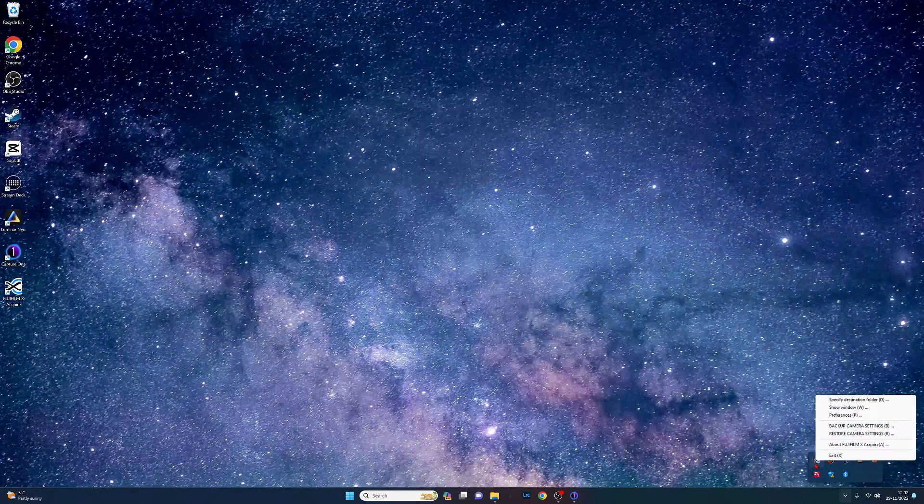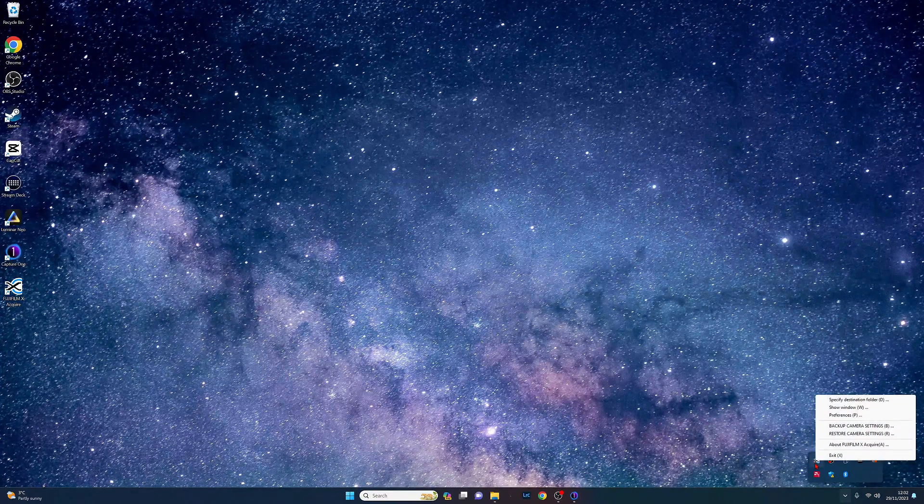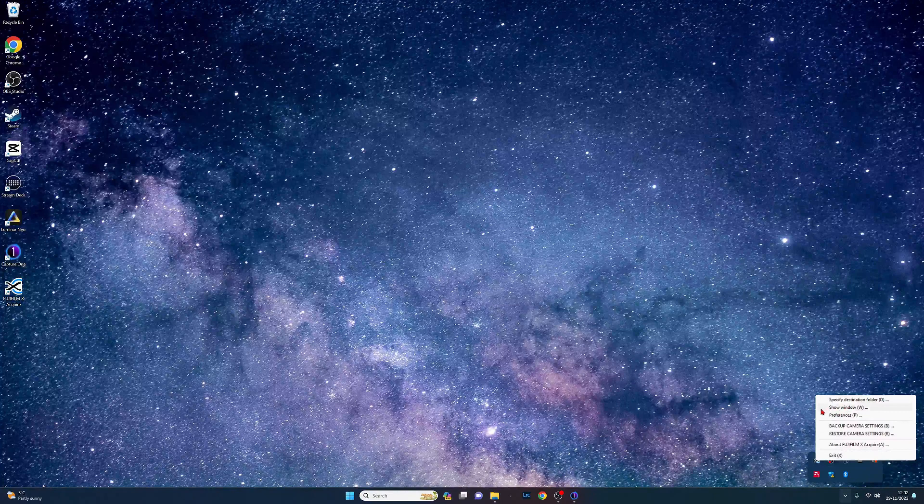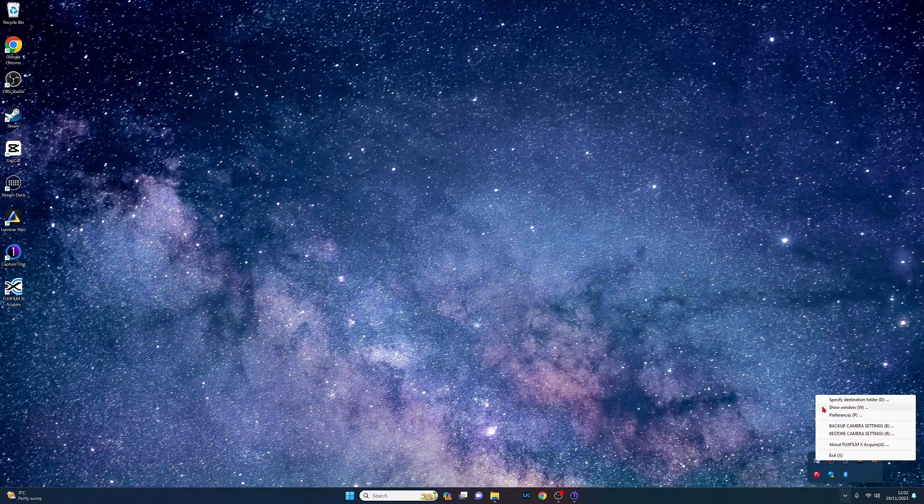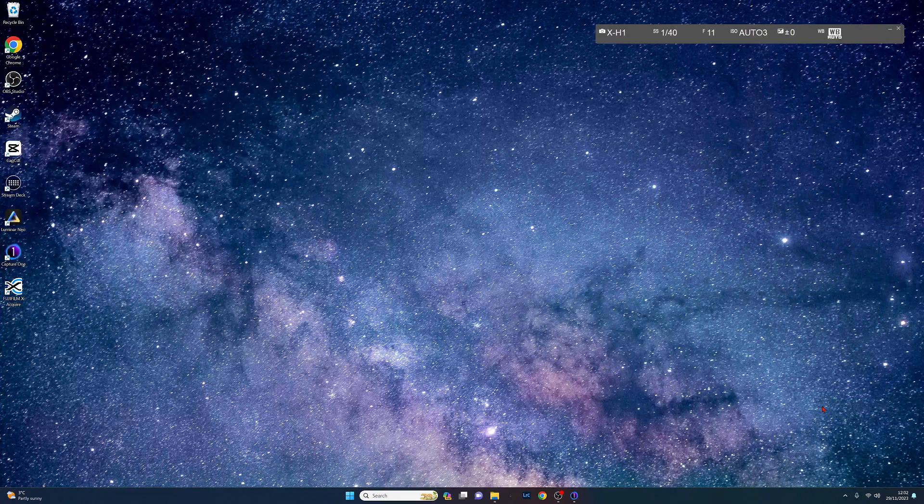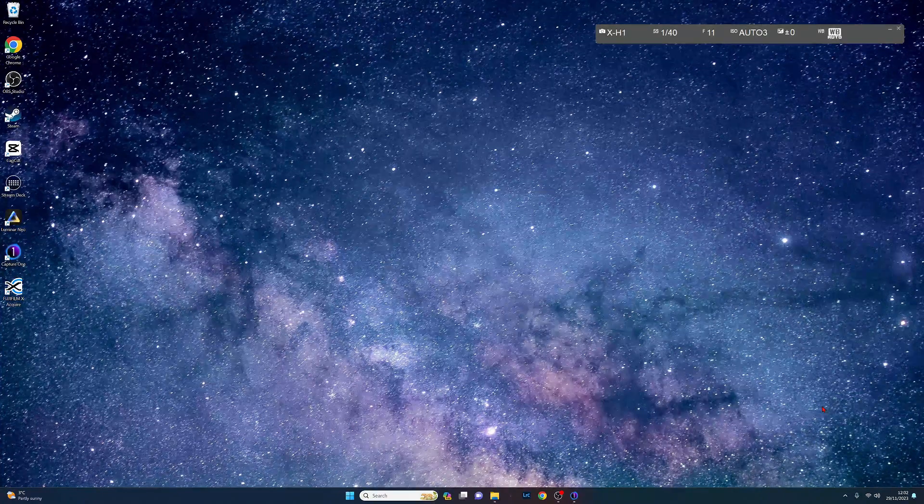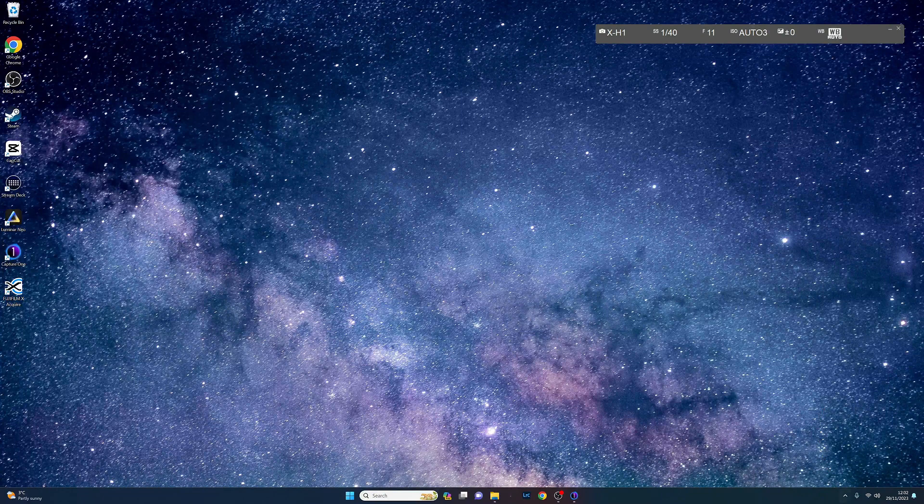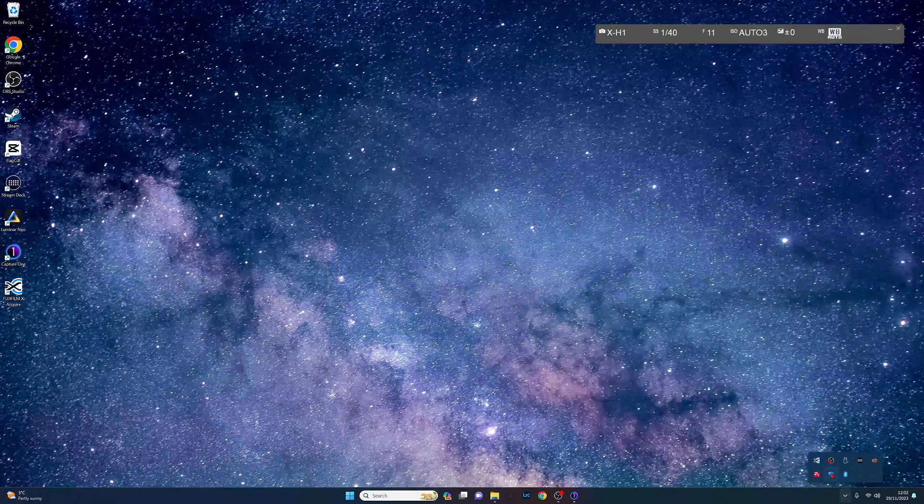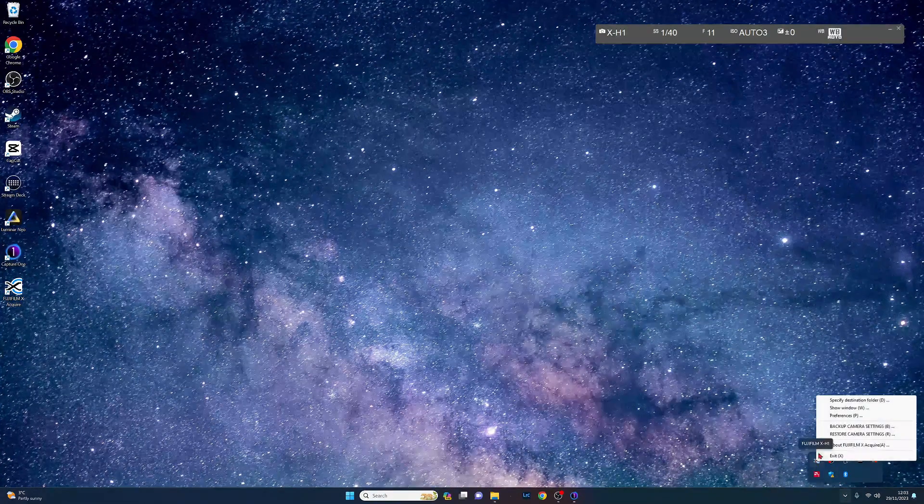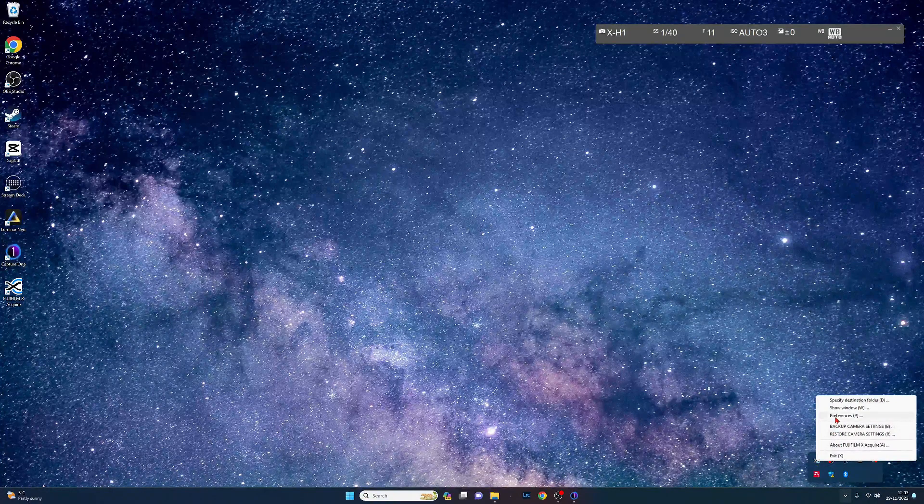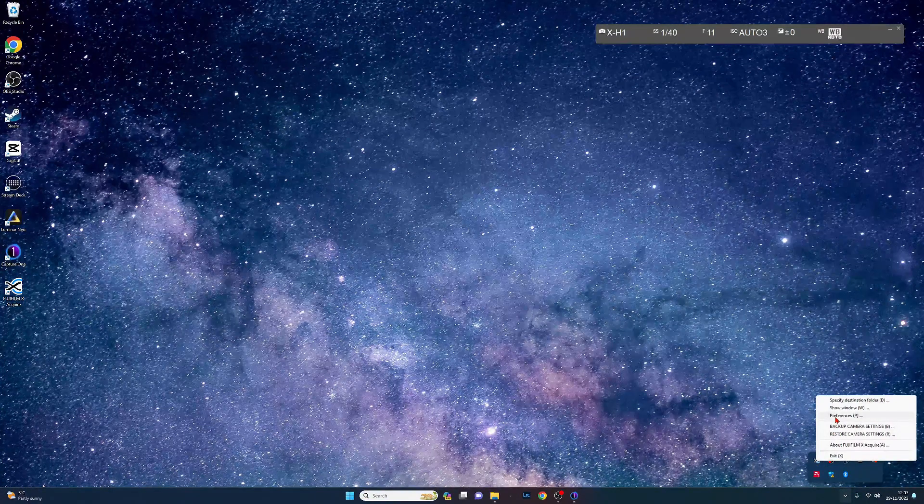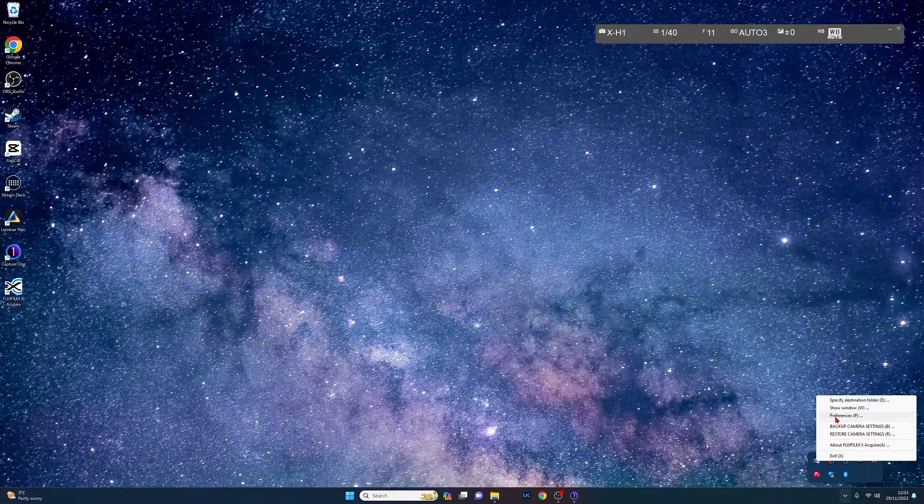If you don't see this don't worry, we just need to change some settings in the system tray at the bottom right corner of your computer. To do this left click on the up arrow on the bottom right corner of your computer, find the icon for the Fuji Acquire software and right click on that and then you will see some preferences.